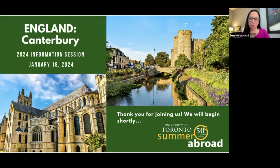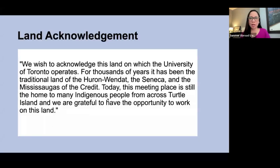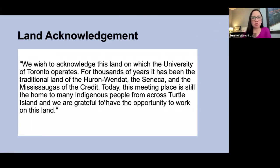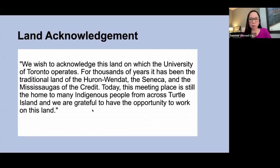We're thrilled that you're here today. Before we begin, since we are situated at the St. George campus, we wish to acknowledge this land on which the University of Toronto operates. For thousands of years, it has been the traditional land of the Huron-Wendat, the Seneca, and the Mississaugas of the Credit. Today, this meeting place is still a home to many Indigenous people from across Turtle Island, and we are grateful to have the opportunity to work on this land.